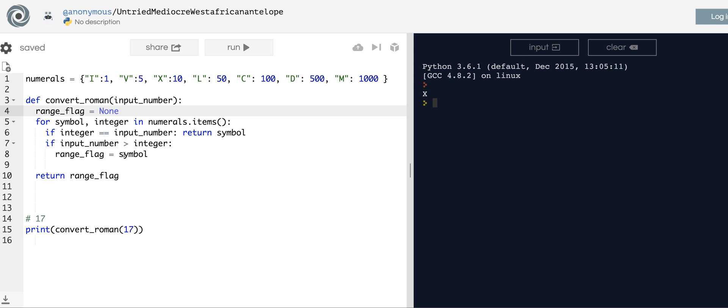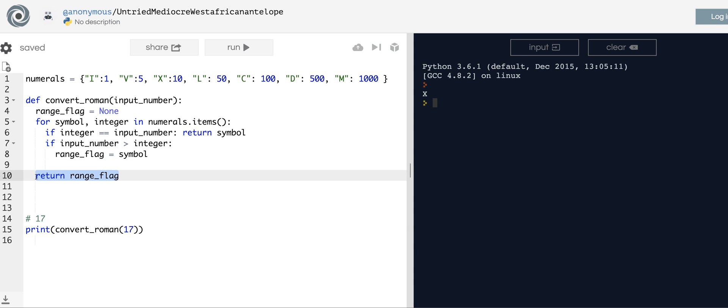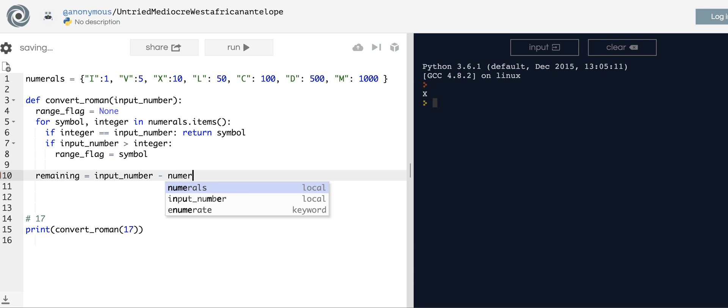At this point, we have to start thinking about how to deal with the recursion. What do we need to do? We need to say, okay, I've got my stuff set up here. So what do I have remaining? Remaining is the input_number minus something. And the minus something is going to be what's in that dictionary at the symbol, which is going to be the range_flag.